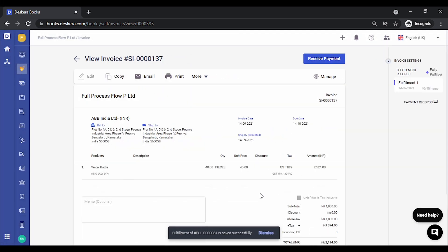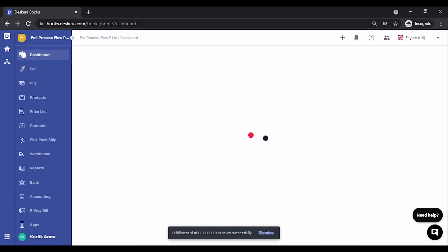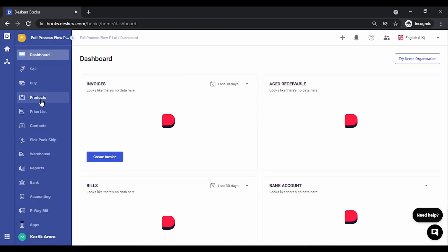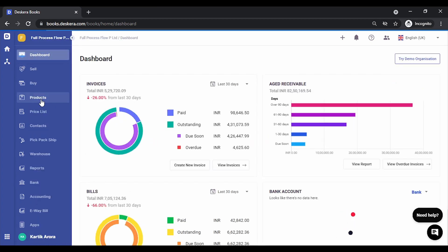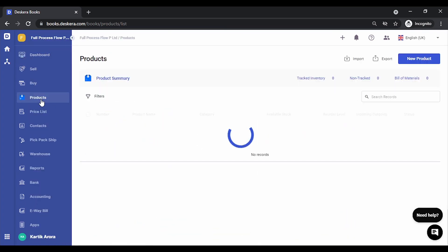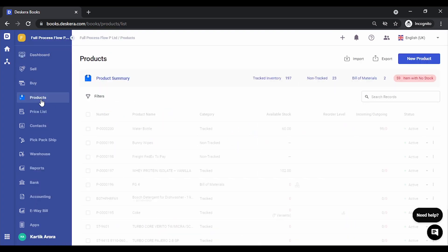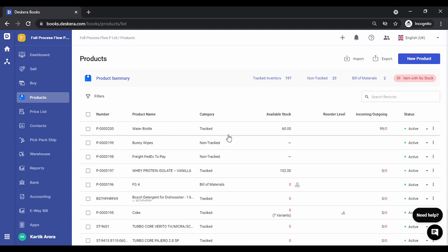And the stock has been dispatched. Now if you check the report, let's go to products this time. You will notice the remaining quantity is 60.